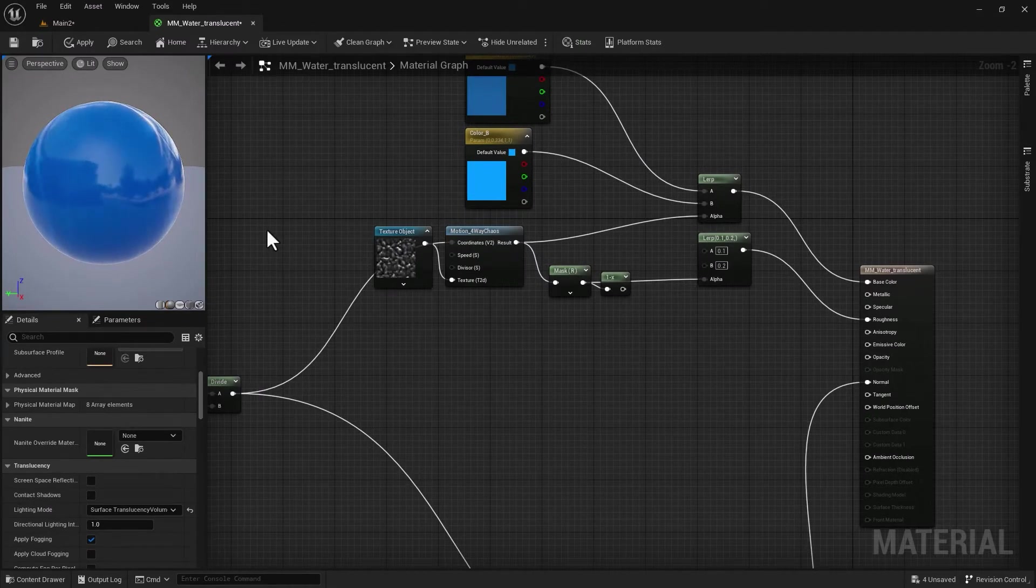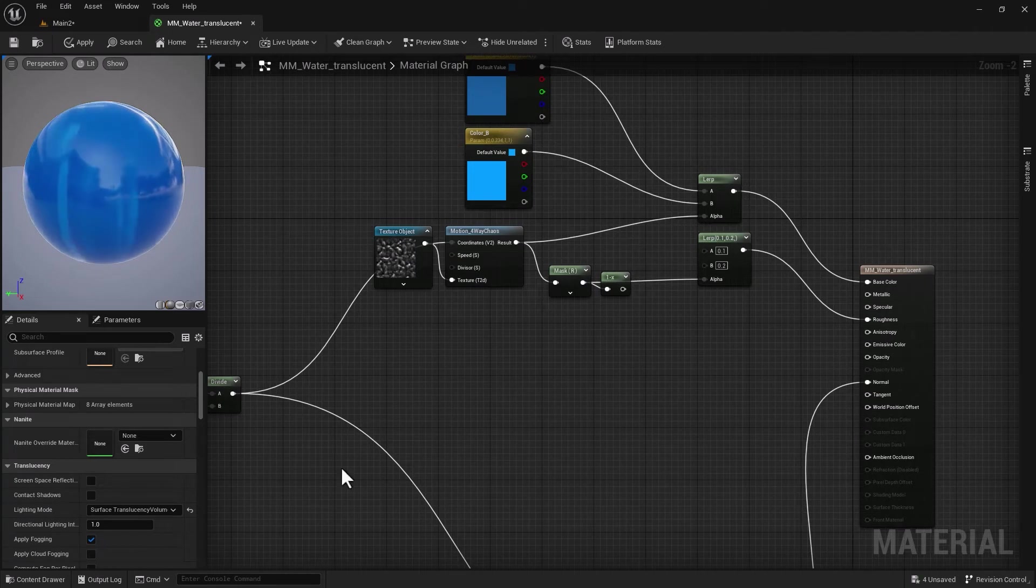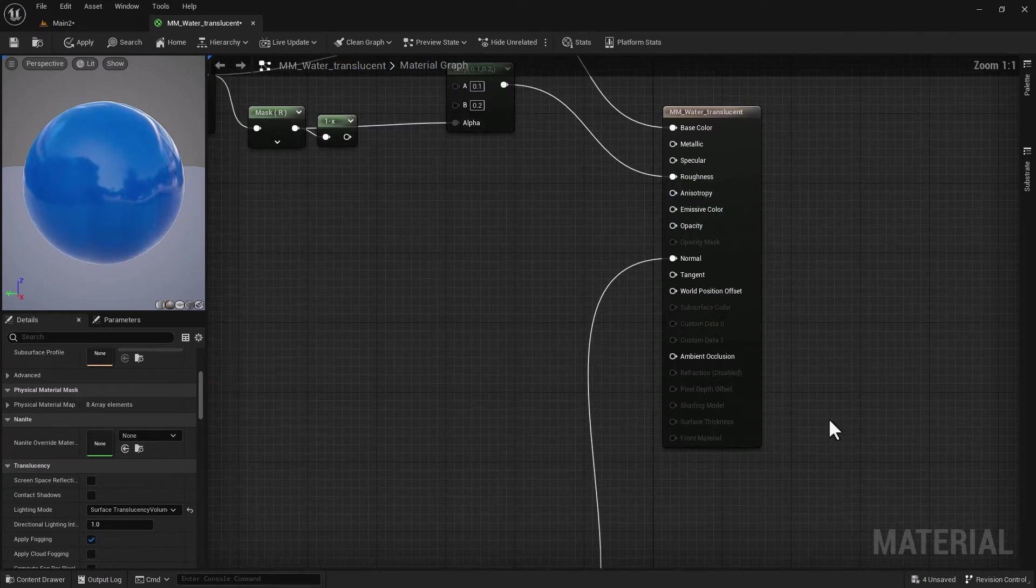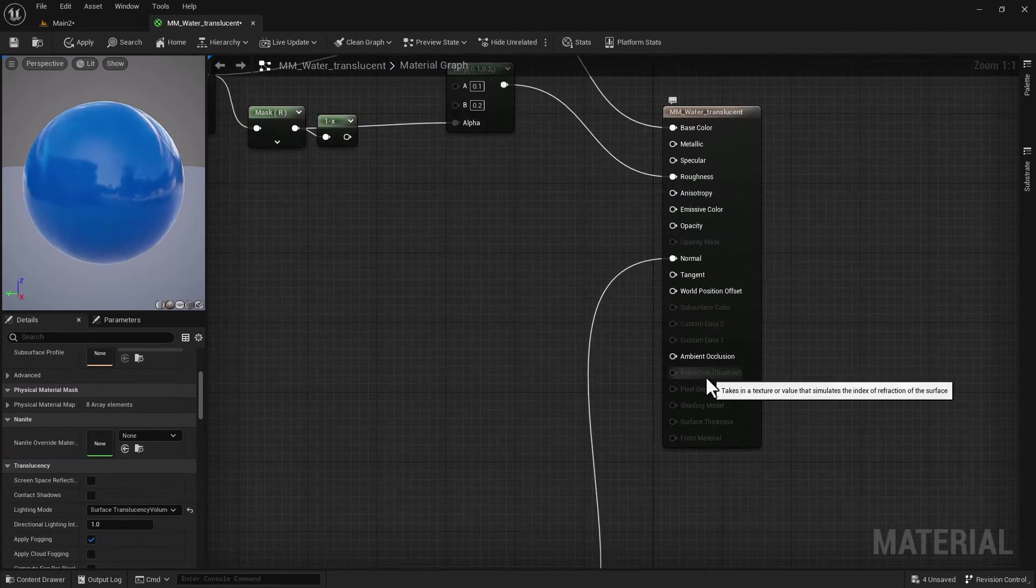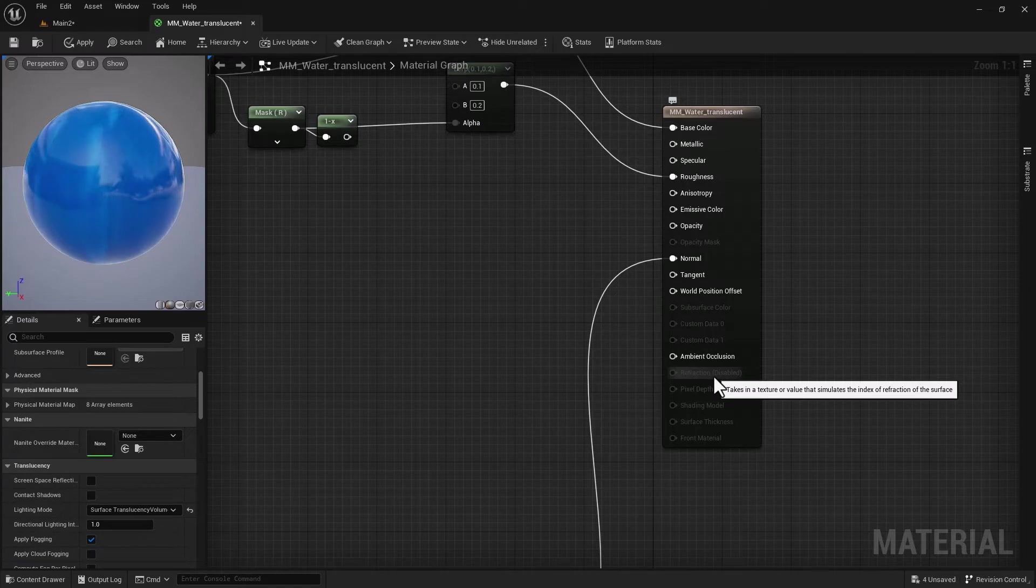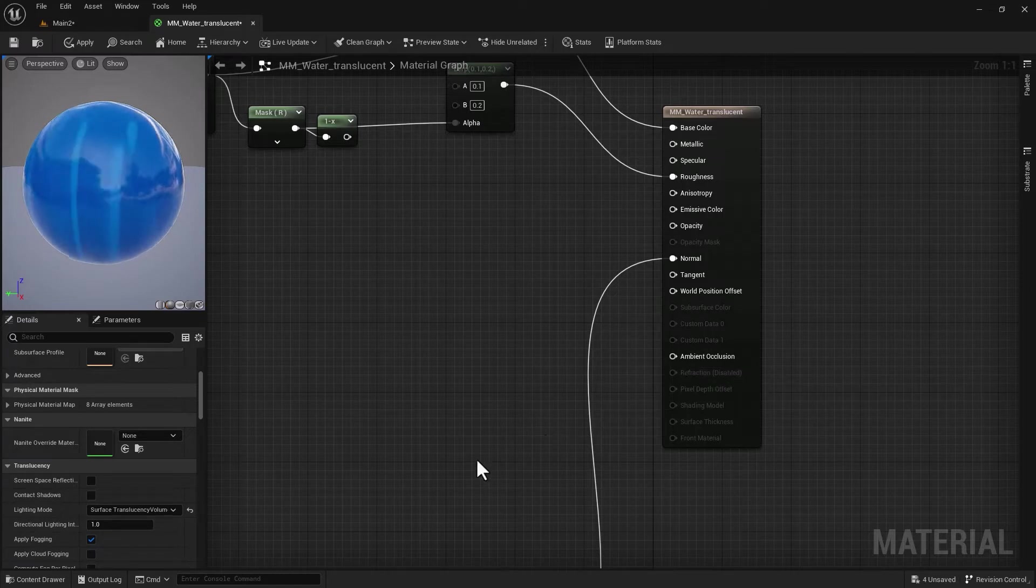Now as you can see, refraction is disabled and I need to enable it so I can work with index of refraction and add realism to our material.